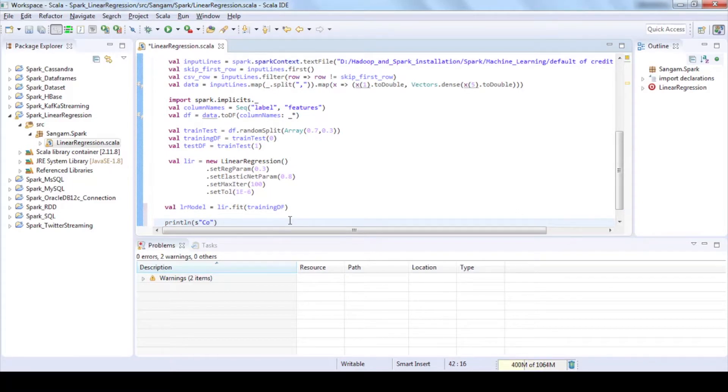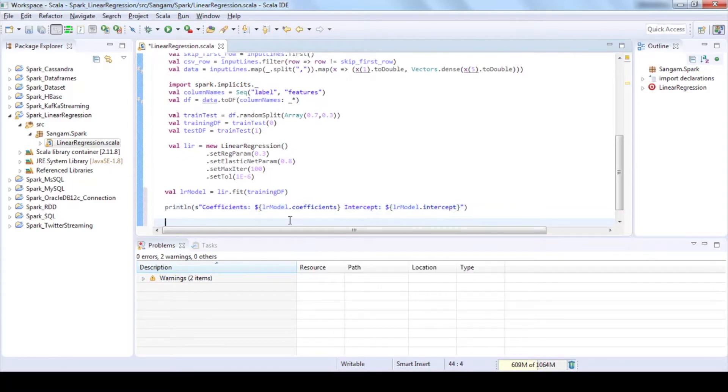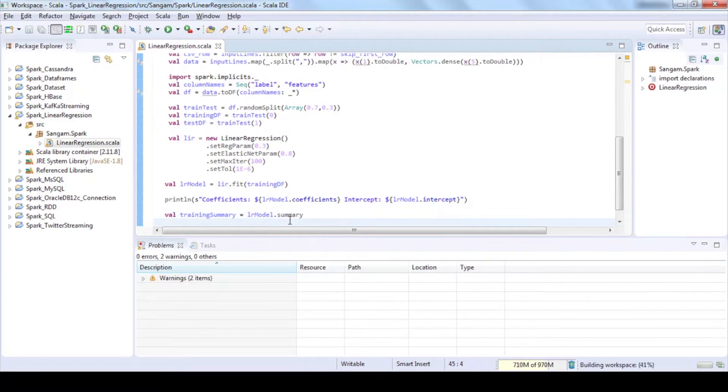Print the coefficients and intercepts by using coefficients and intercepts methods. Summarize the model over the training set and print out some metrics by using summary method.